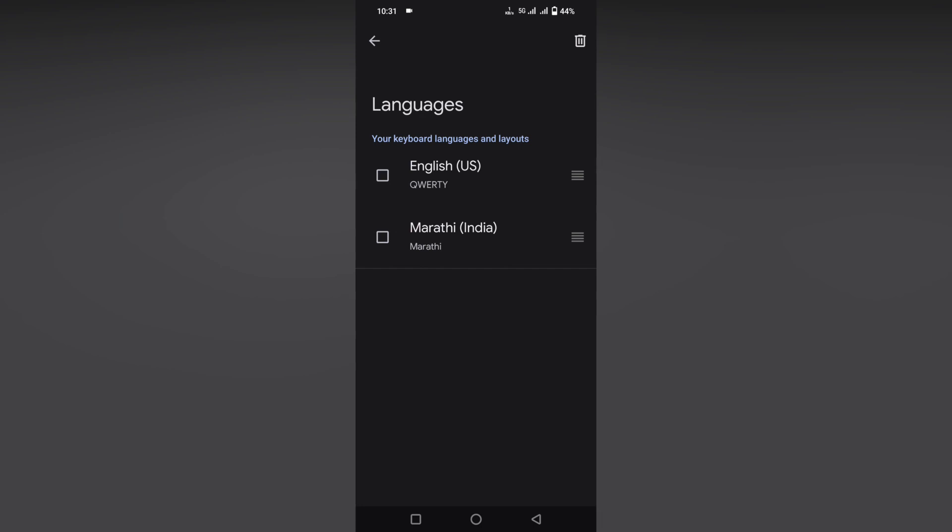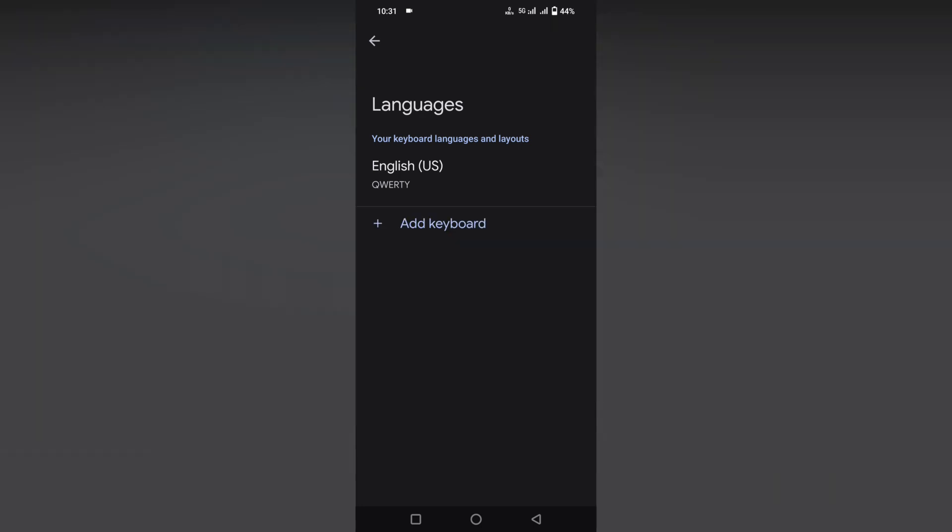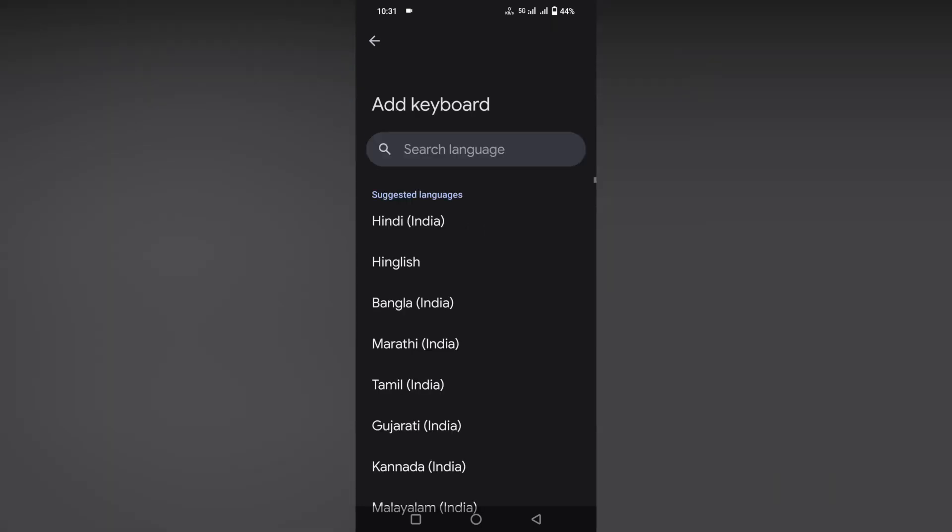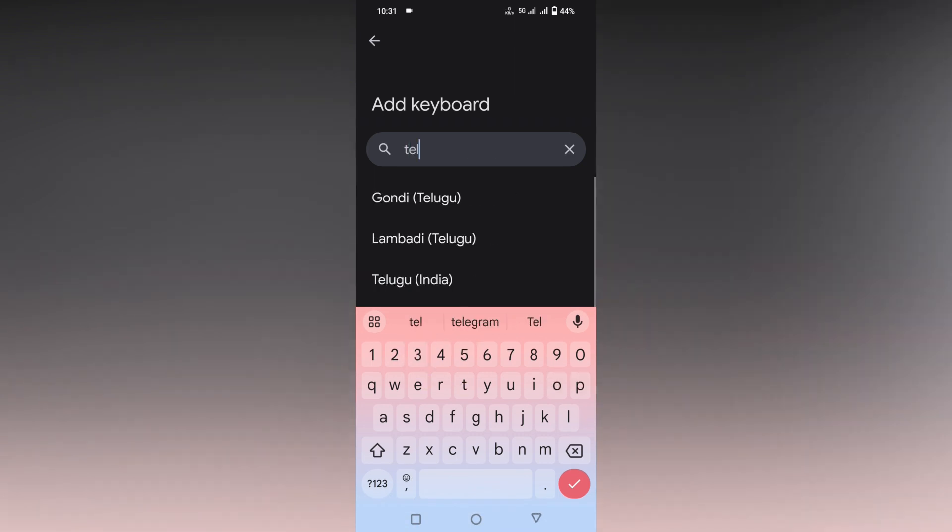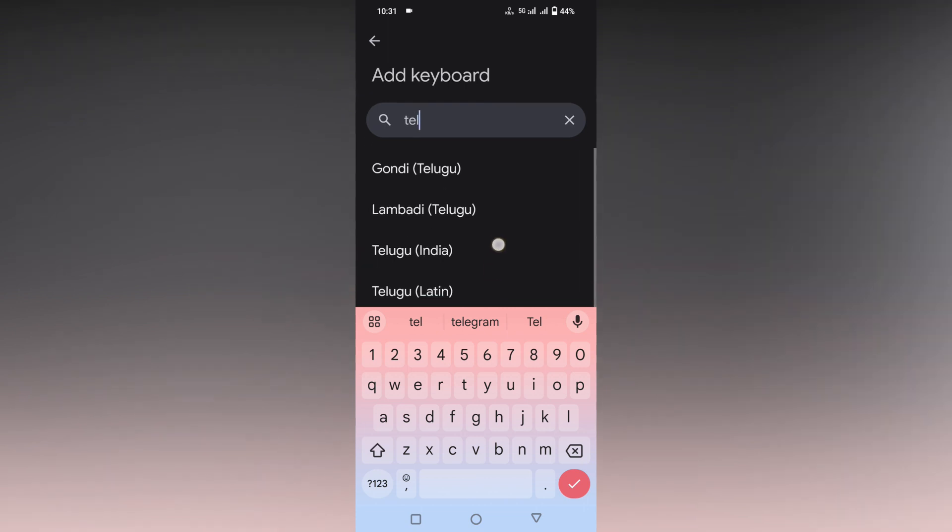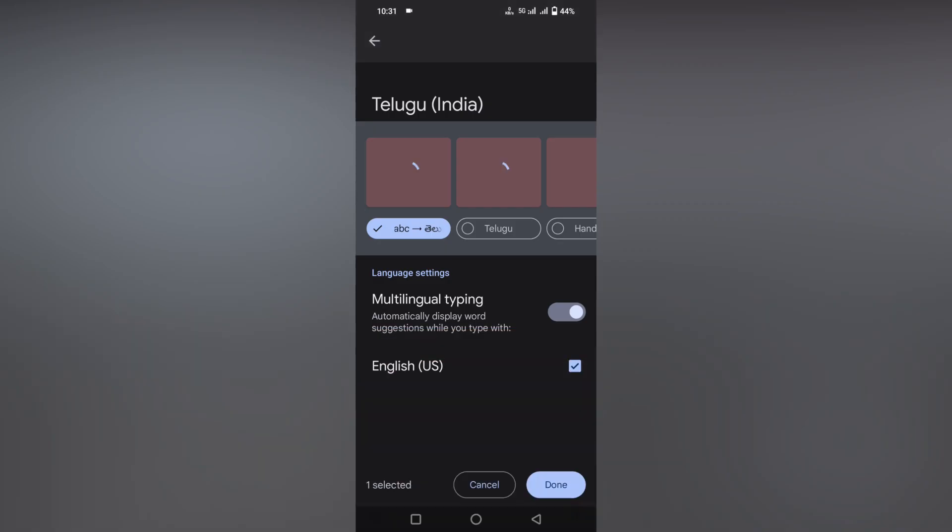Here you can click on the add keyboard option. On the search language option, you just need to search your language by typing here. Now you can find this language. Just click on this language that you want.